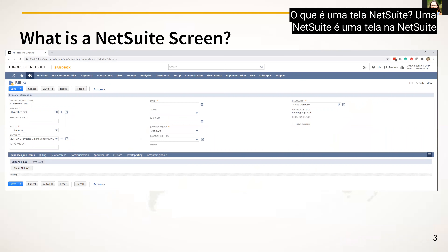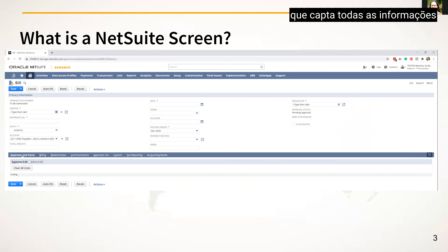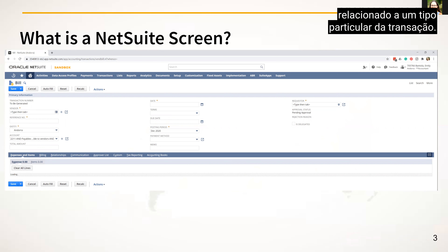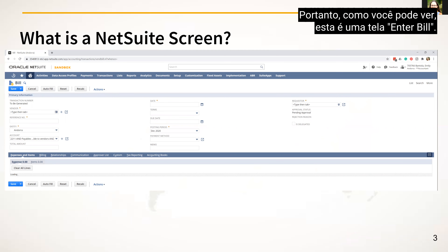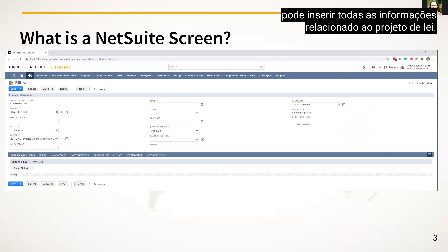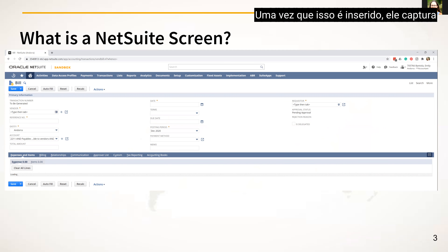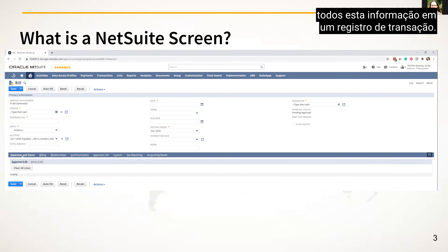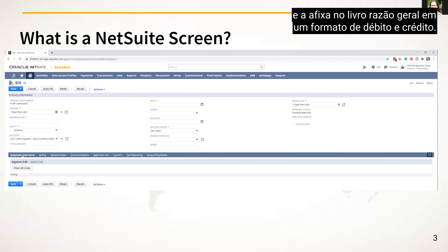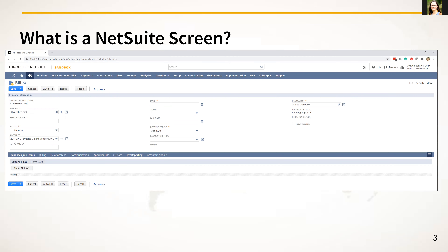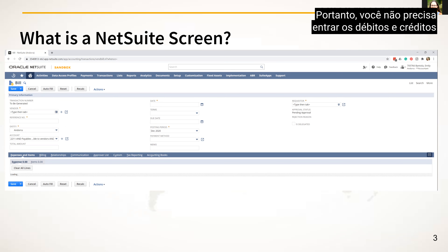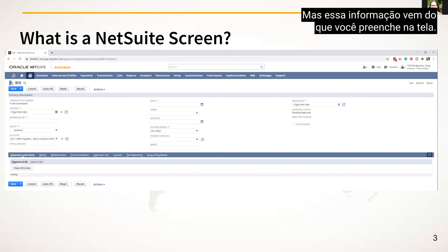What is a NetSuite screen? A NetSuite screen captures all of the information related to a particular type of transaction. As you can see, this is an enter bill screen — a vendor bill screen where you can enter all the information related to the bill. Once entered, it captures all of this information in a transaction record and posts it into the general ledger in a debit and credit format, so you do not need to manually enter the debits and credits.